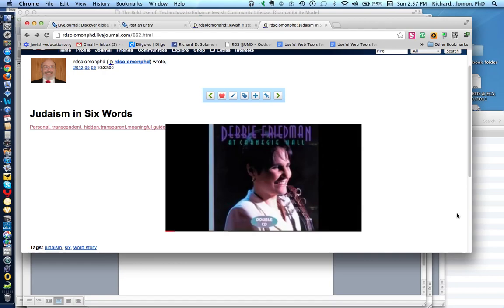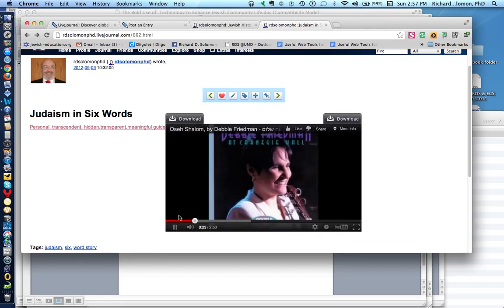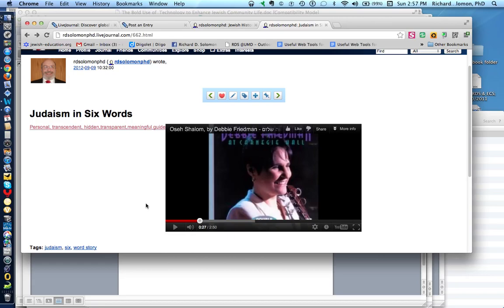May the one who makes peace in the high places make peace over us and over all of humanity. I chose this particular piece from Debbie Friedman simply because I love her voice.